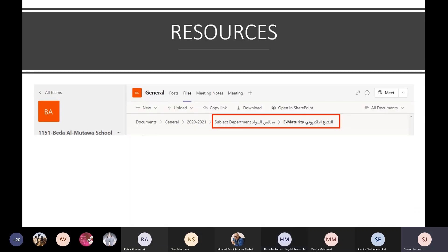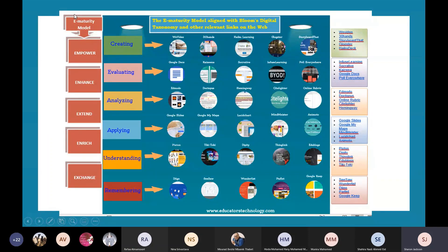We've had this training before, so I'm approaching it as a follow-up reminder. The resources I'm using for this presentation are found on Teams, in our subject department's e-maturity file. That's where you can find some resources. Some of those resources include a chart that has the e-maturity model also aligned with Bloom's, and it gives you resources on the internet that help you integrate technology at the different levels.